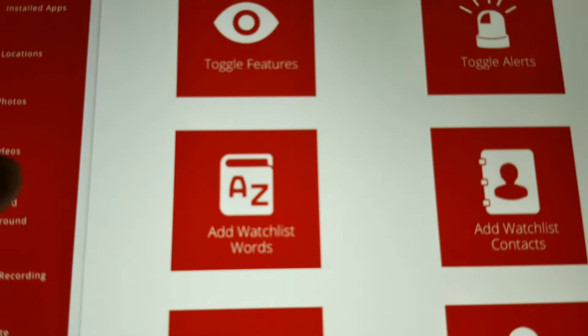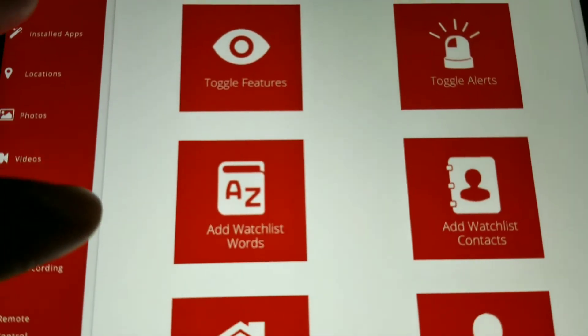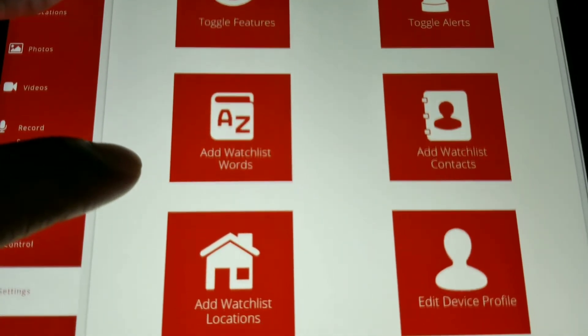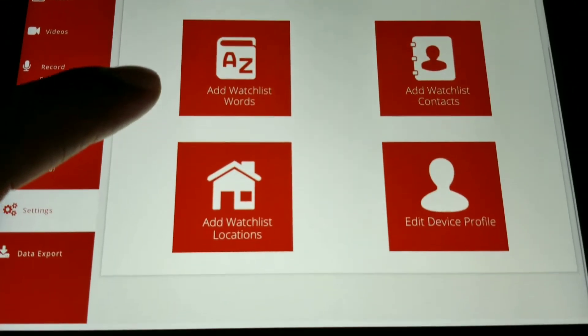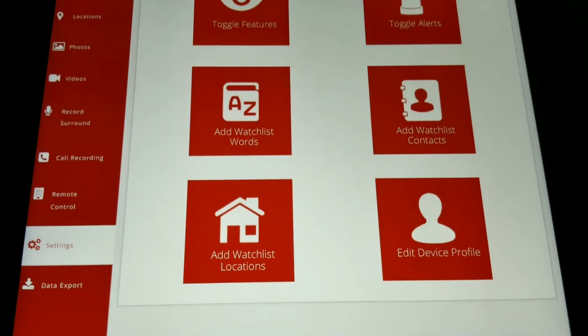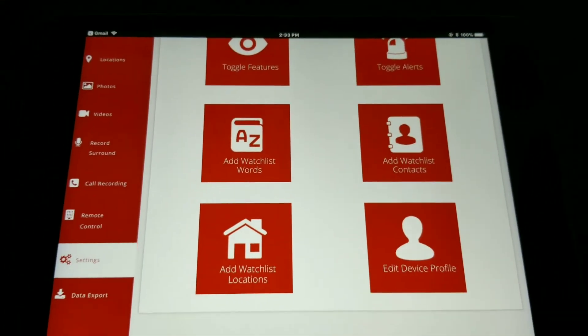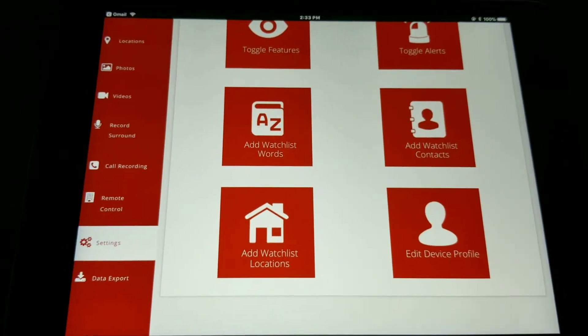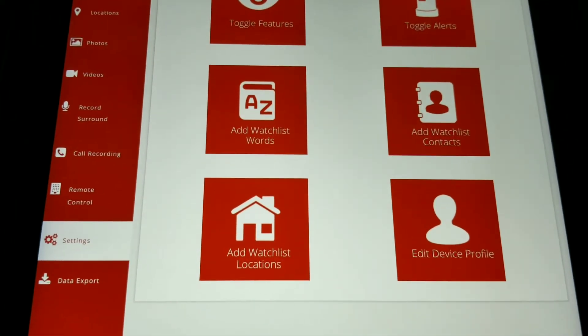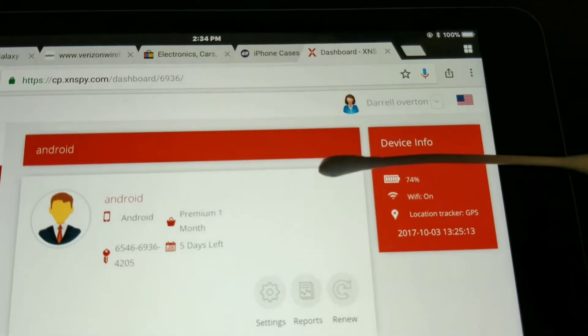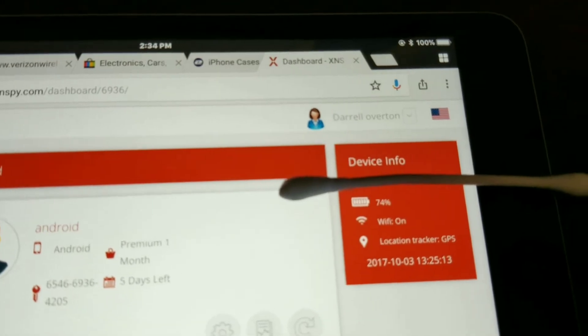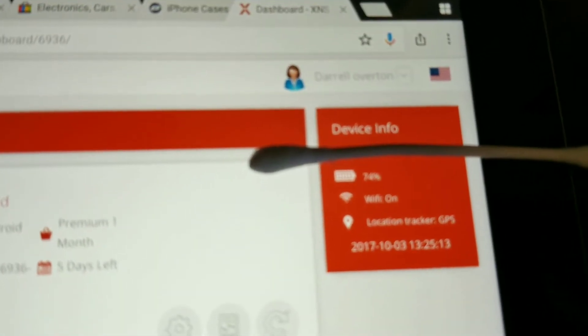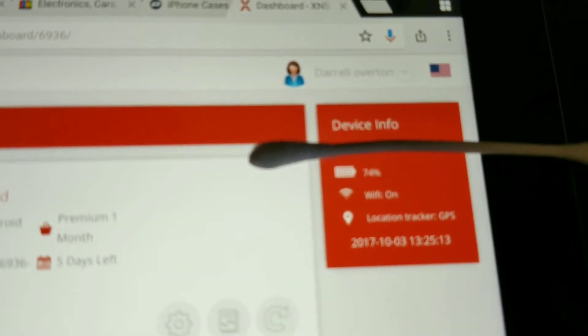In the remote commands section, it allows you to record the surrounding area of the target device, lock the device, wipe the device, and take screenshots. From the settings tab you can do a ton of things.